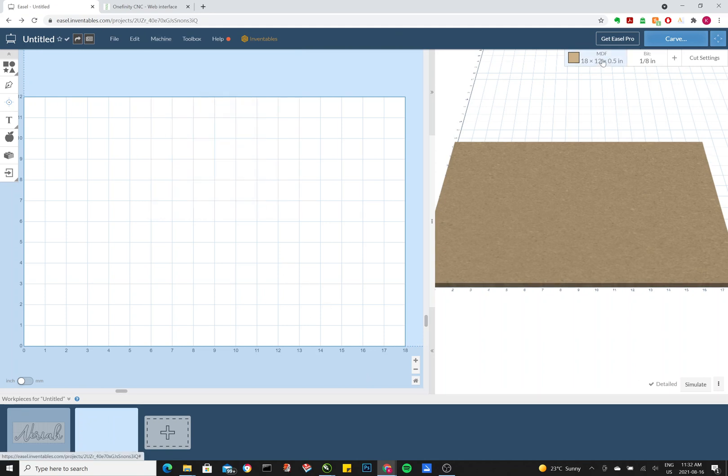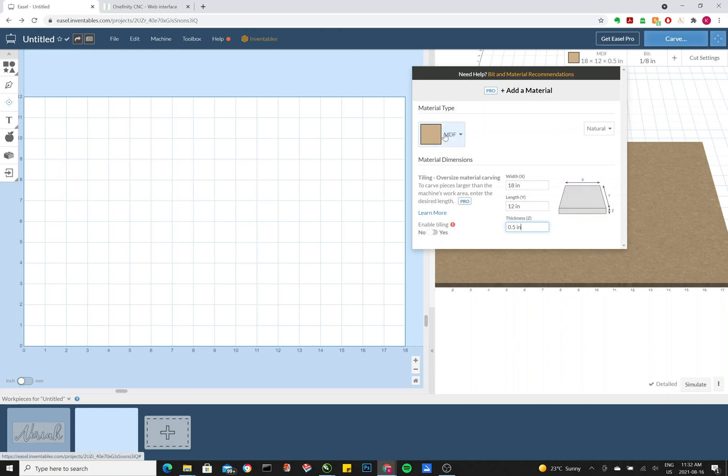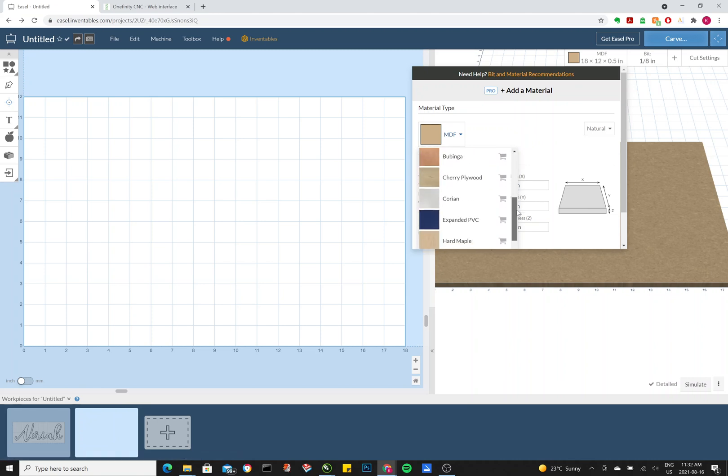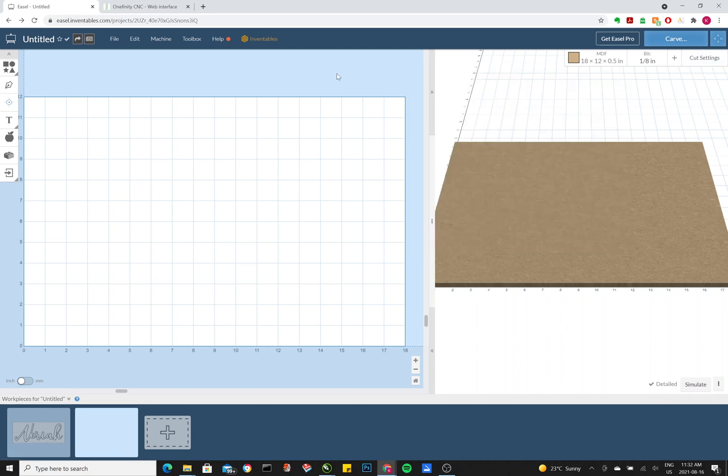Now up here, where it says MDF, yours might say Birch Plywood. This is your working file, so your actual piece that you're putting down. And the piece that I have is actually 18 inches wide by 12 inches tall, and 0.5 inch thickness. The material type that you see here, it does not matter for the Onefinity users. It's merely aesthetic. For X-Carve and other machines, it actually sets up your cut settings automatically. But since the Onefinity can handle higher numbers, we will actually adjust that later.